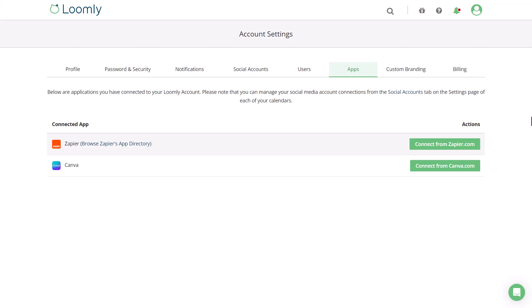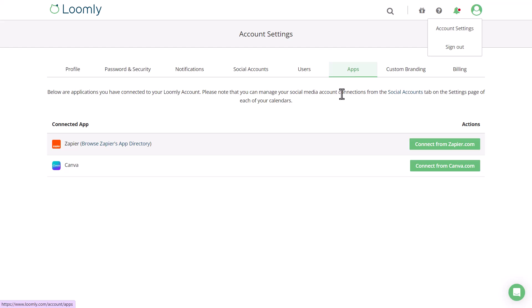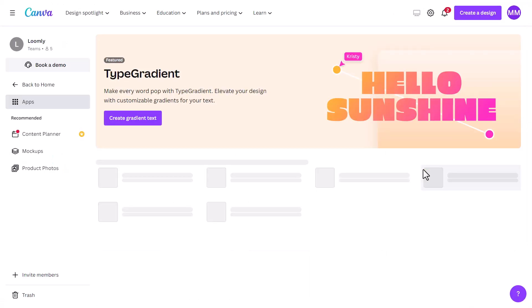It's a new year, so say hello to the new Loomly app in Canva. To get started, you can find Loomly's app under your account settings, apps, and then click connect from Canva.